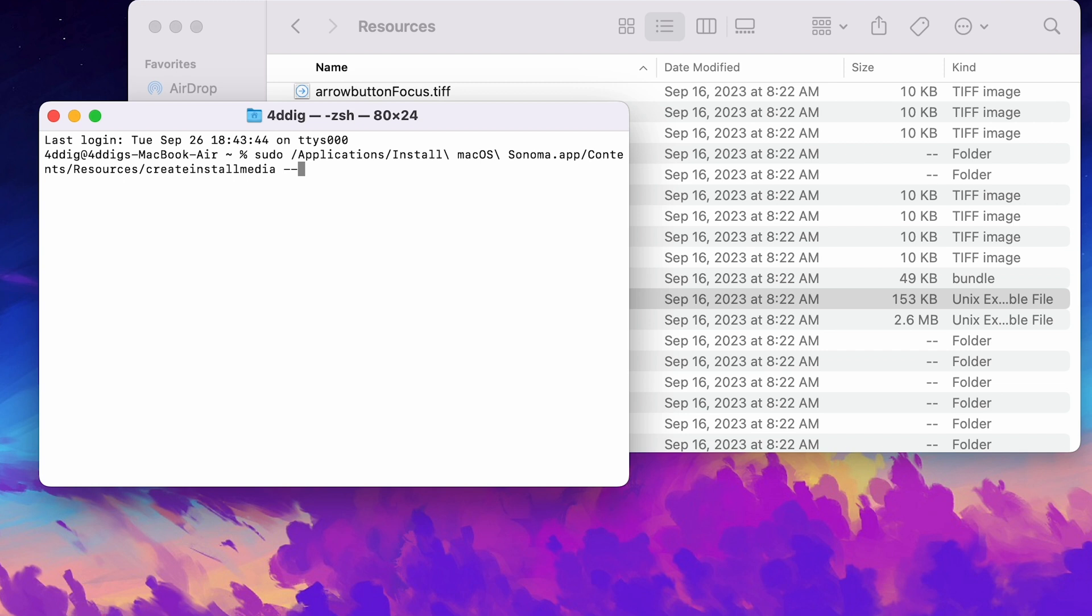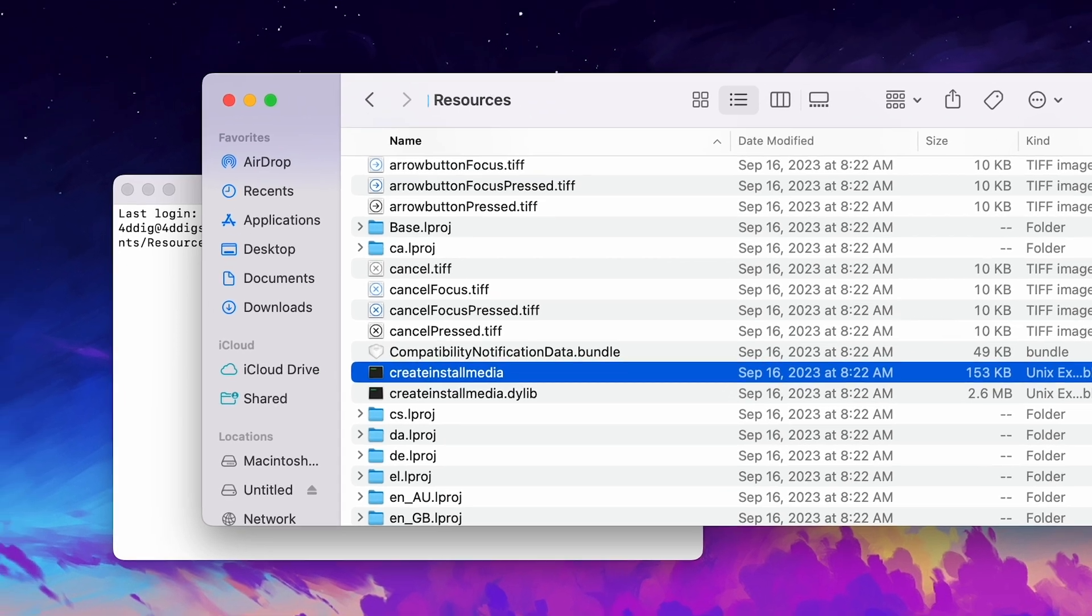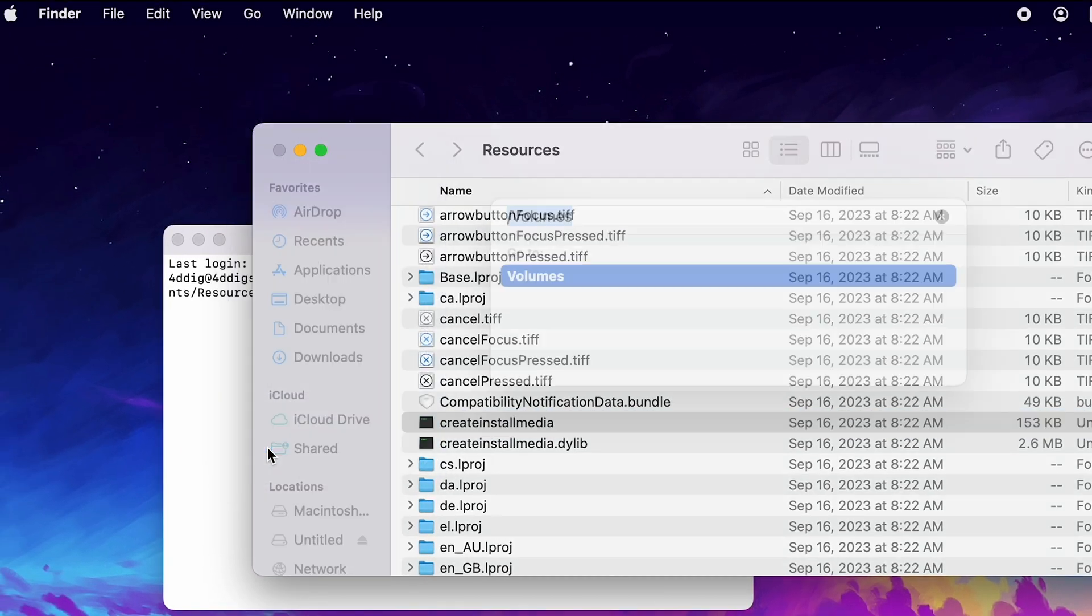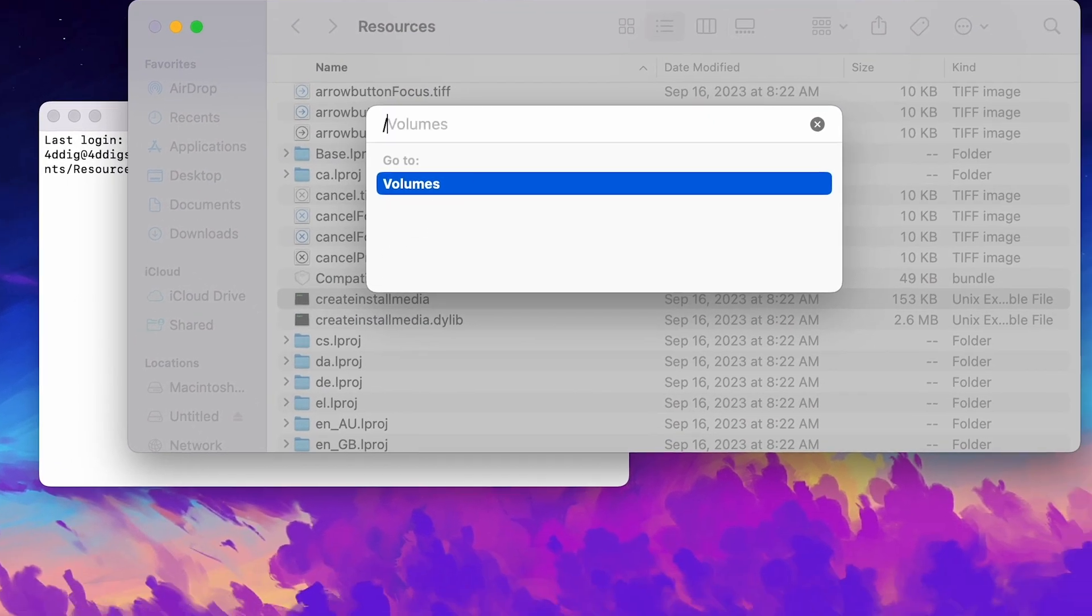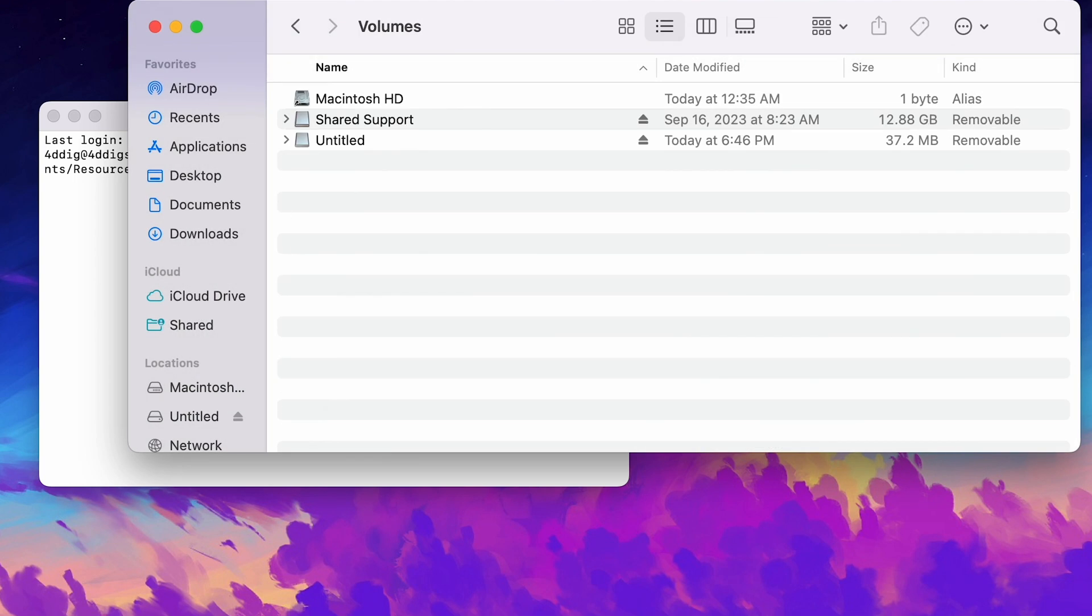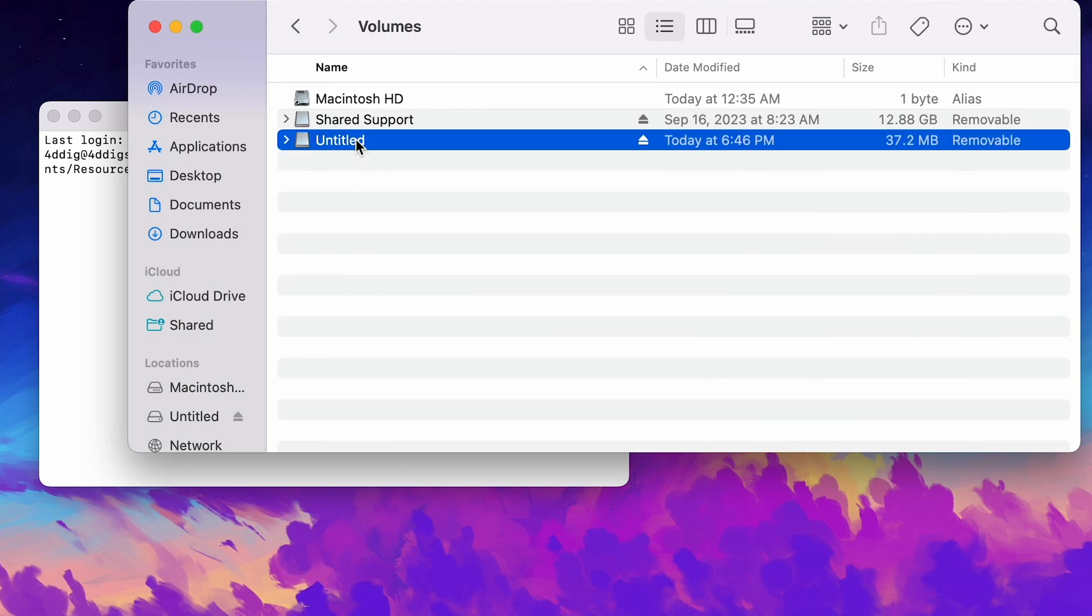Then type --volume space. Go to Finder. Go up and click Go. Select Go to Folder. Type /volumes. You will see the USB here. Drag it to Terminal.